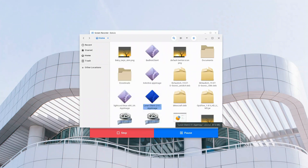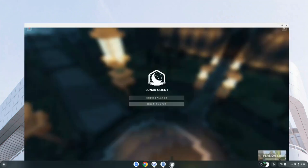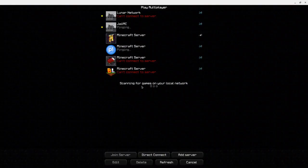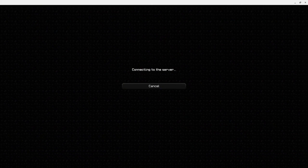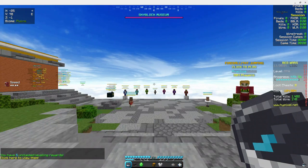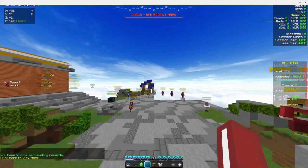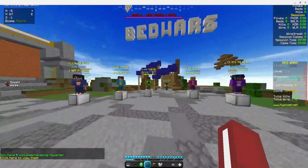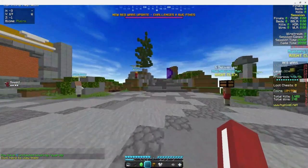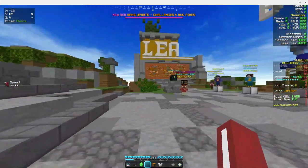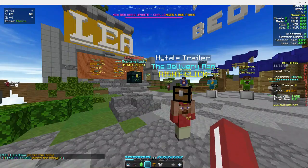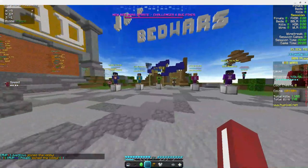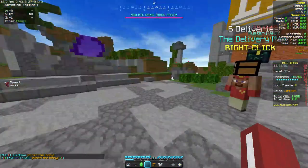So now we'll hop into Hypixel. As you can see, this is in the Lunar Client. We have the scoreboard, the Bedrock scoreboard on top right. We have the XYZ axis coordinates on the left corner, top. And yeah.